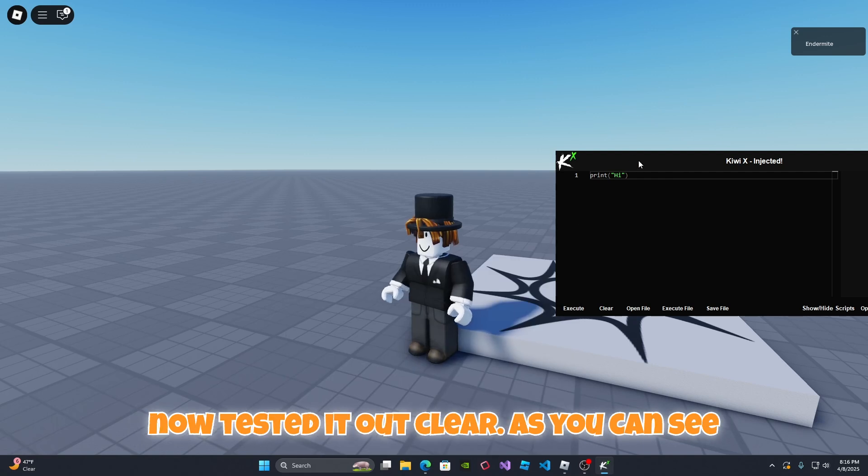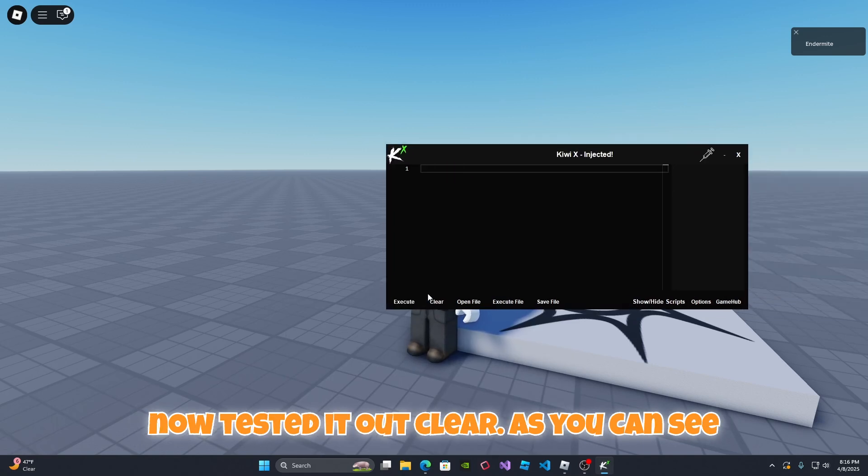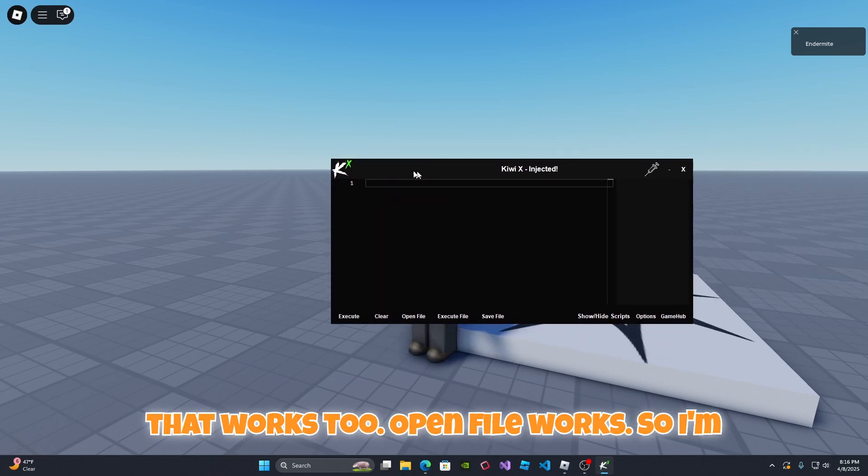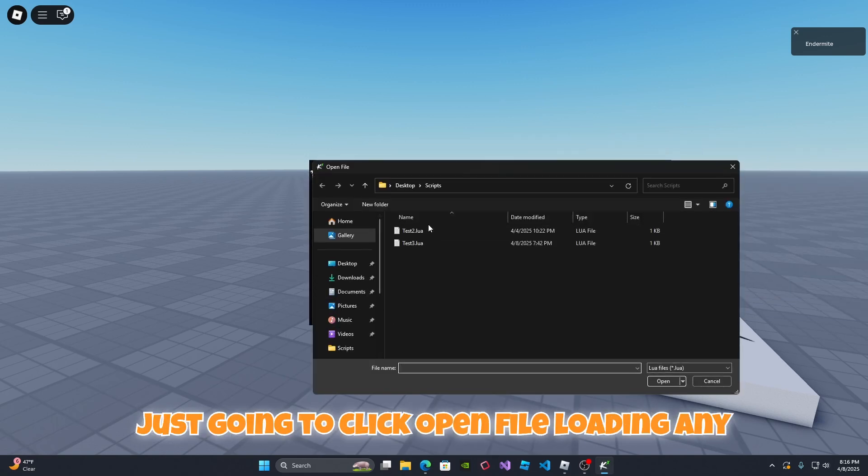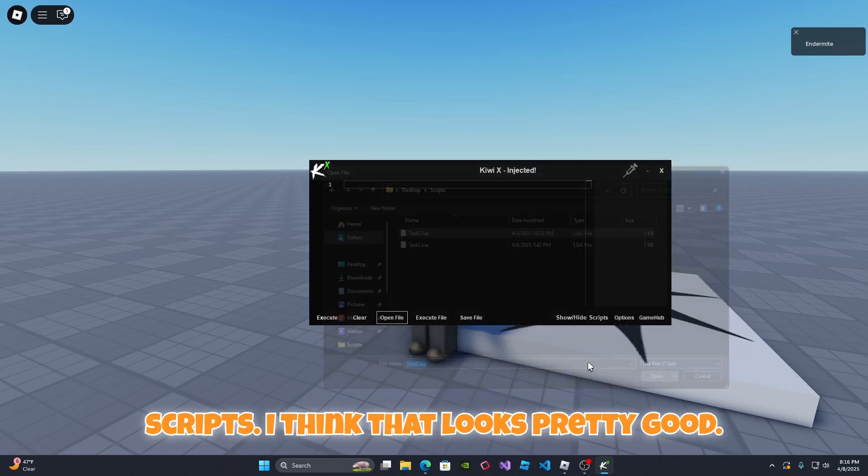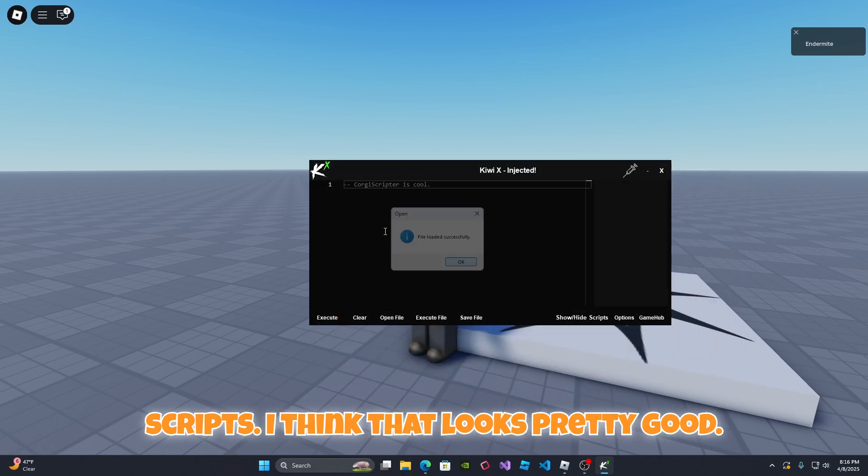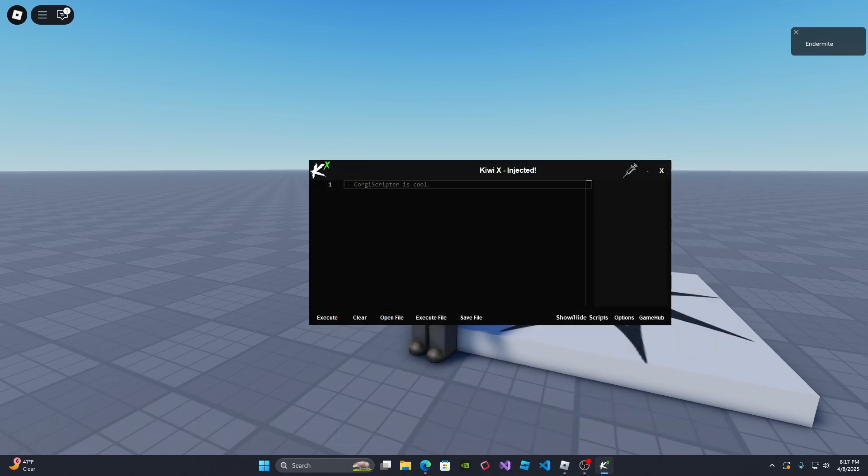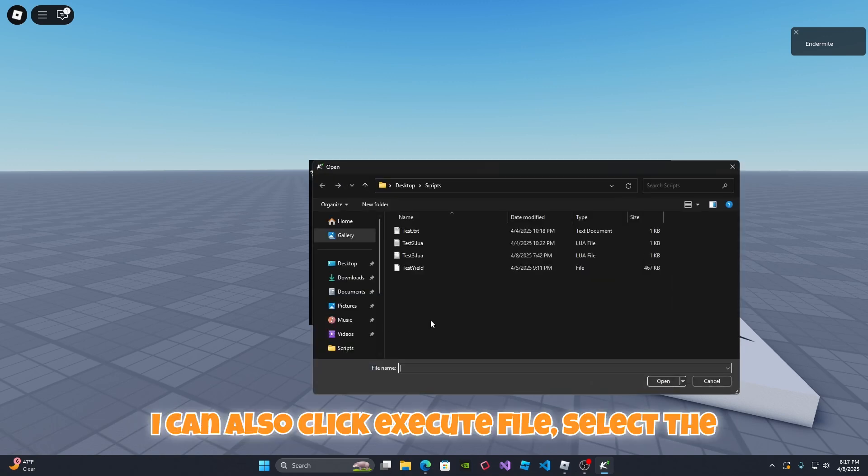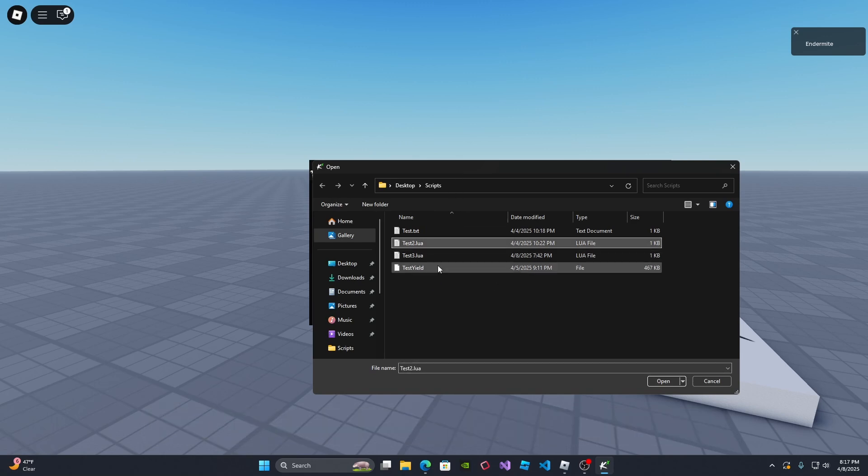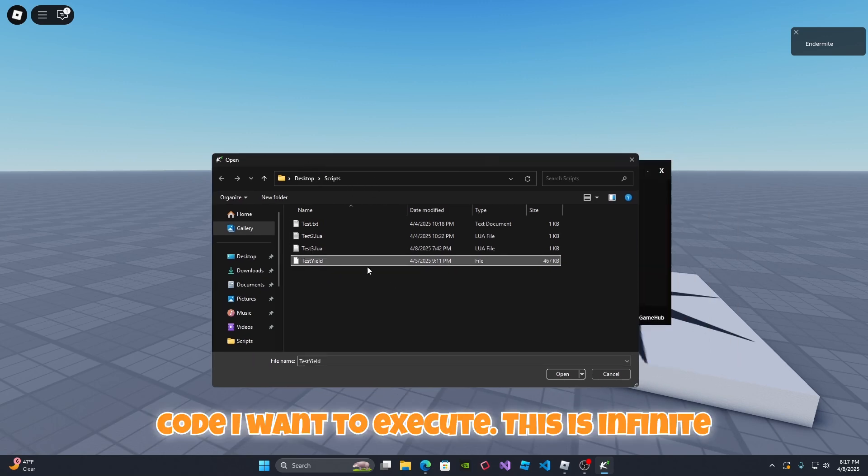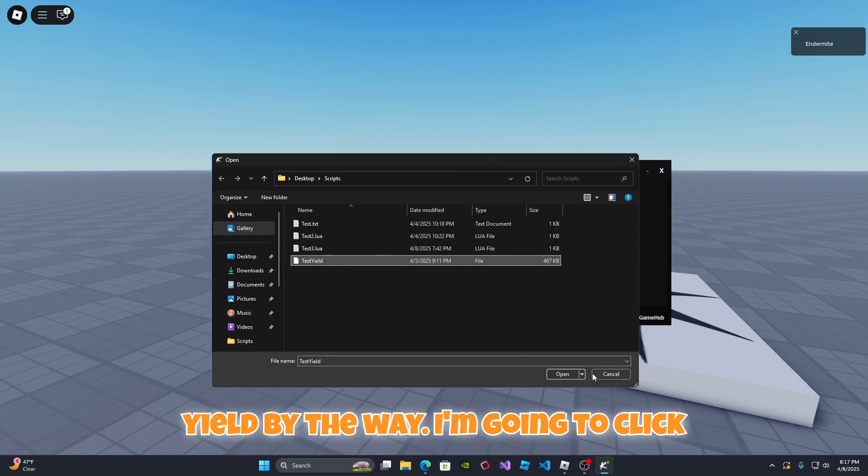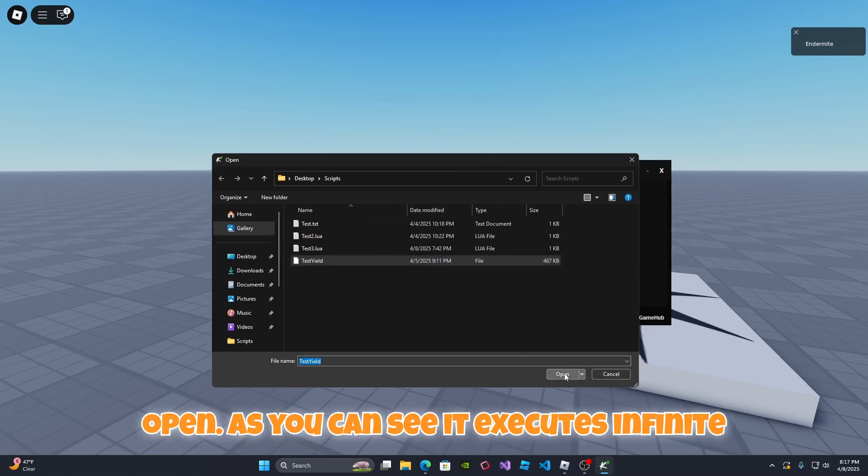As you can see that works. I also just now tested it out. Clear, as you can see that works too. Open file works, so I'm just gonna click open file, load in any scripts. I can also click execute file, select the code that I want to execute. This is infinite yield by the way. Let me click open.